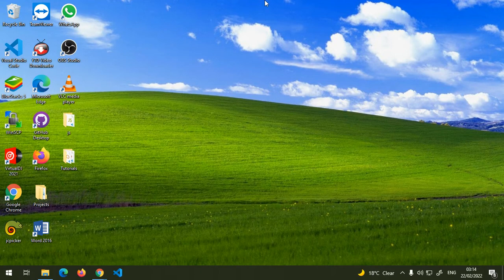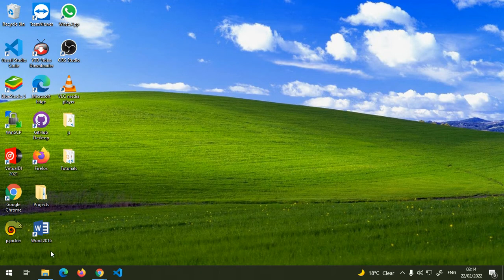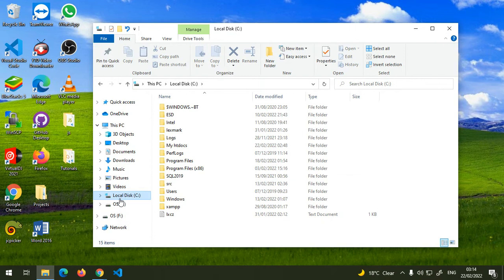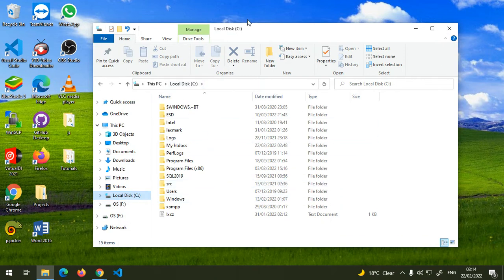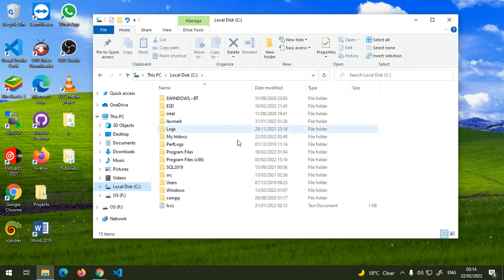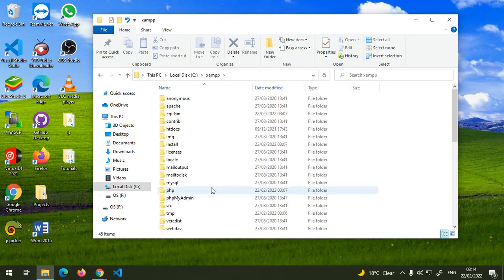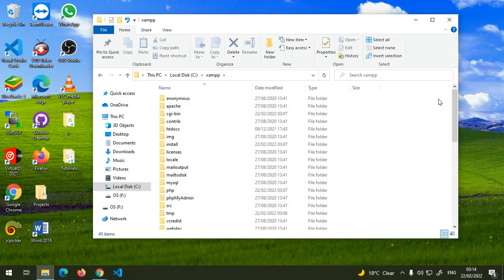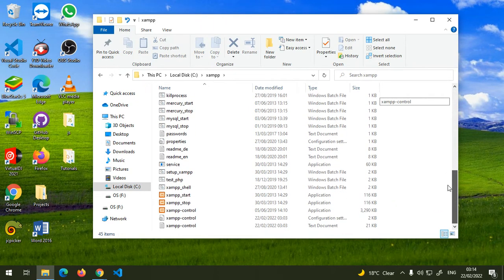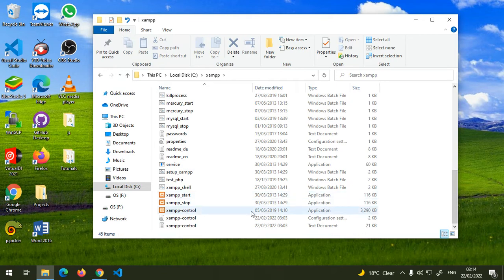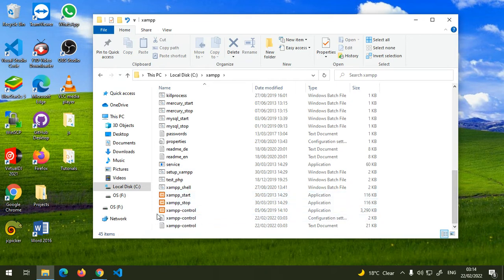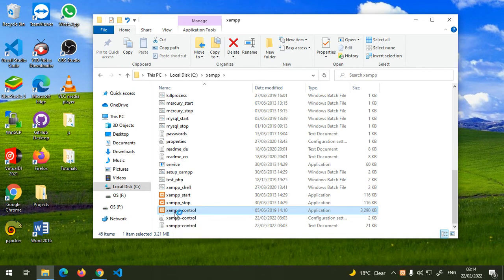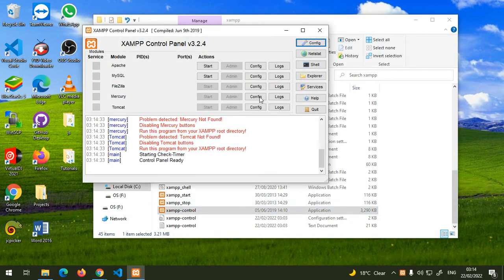If you don't have it, you can just go to your C drive and then where you installed XAMPP, click on the folder. It's going to open, and then just scroll down and you're going to see this XAMPP Control Panel. Click on it to open it.